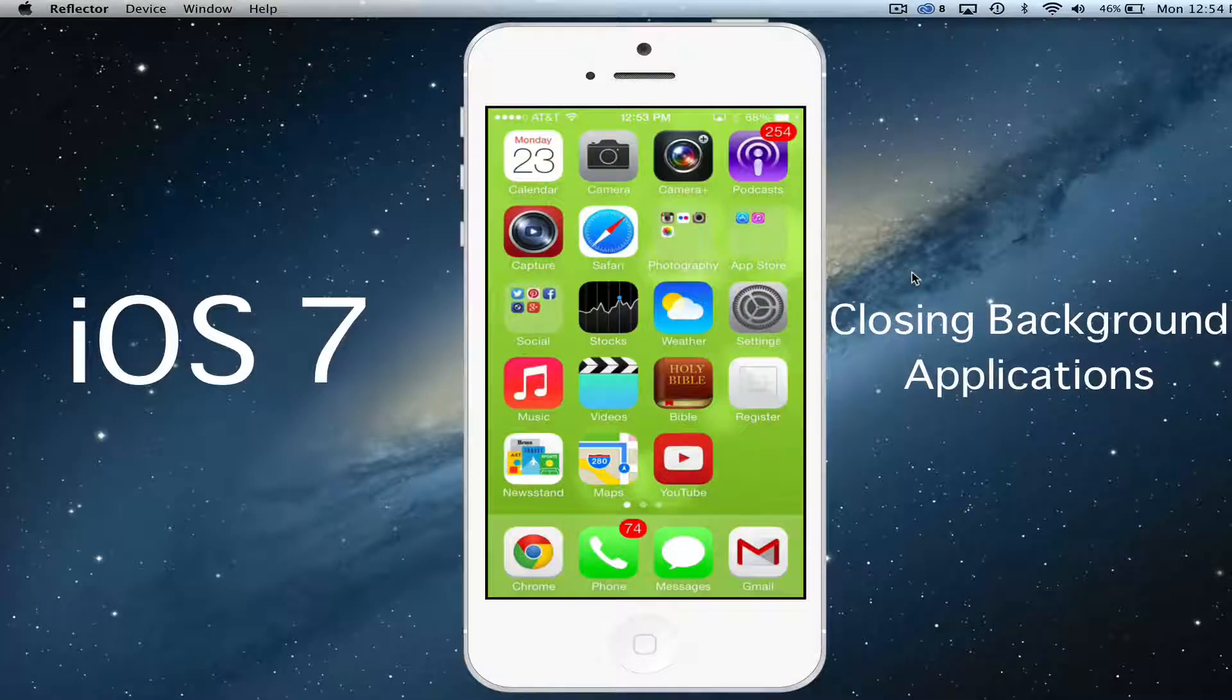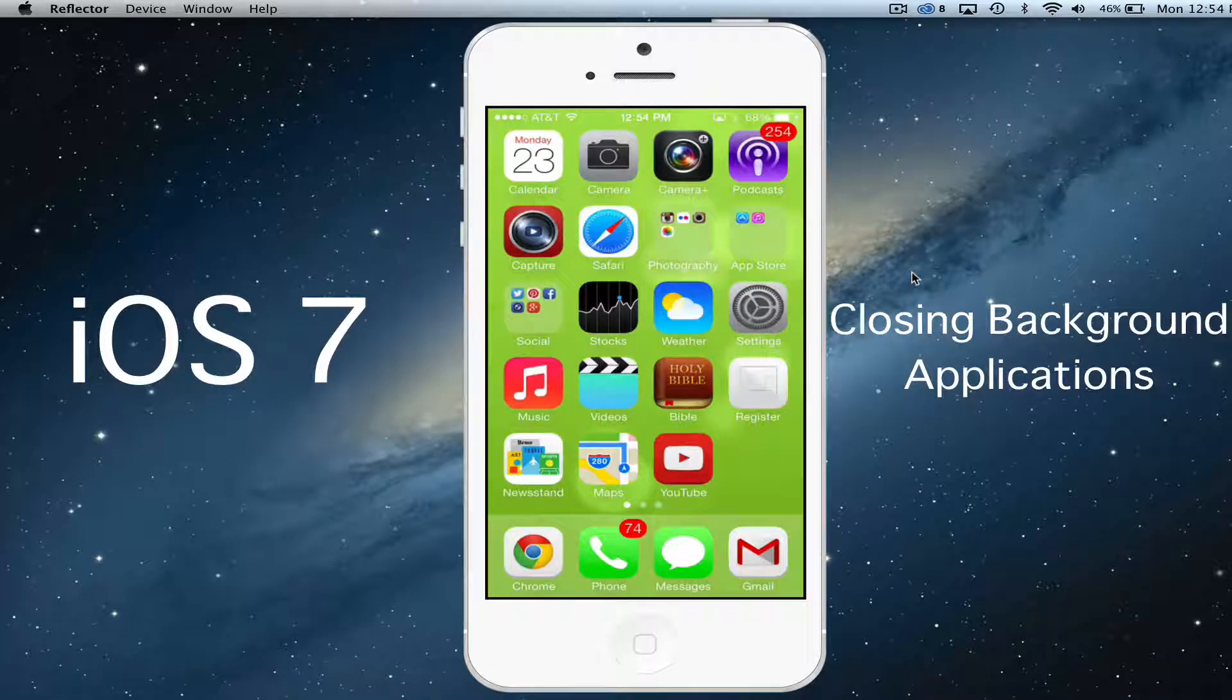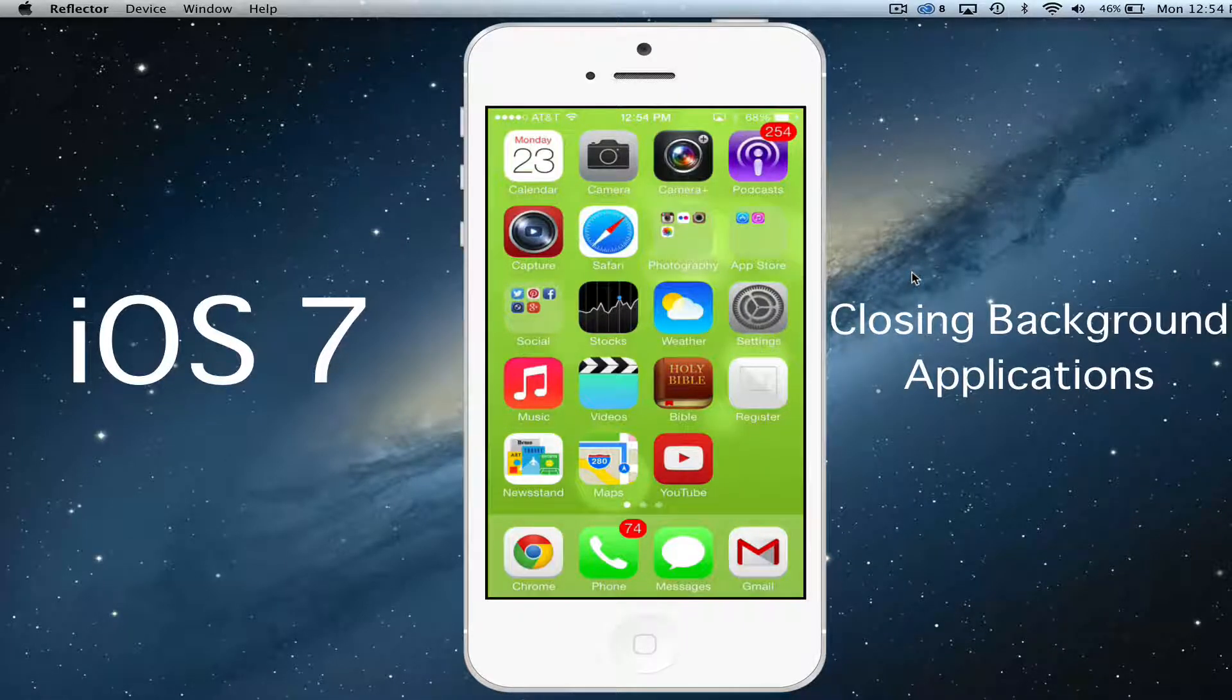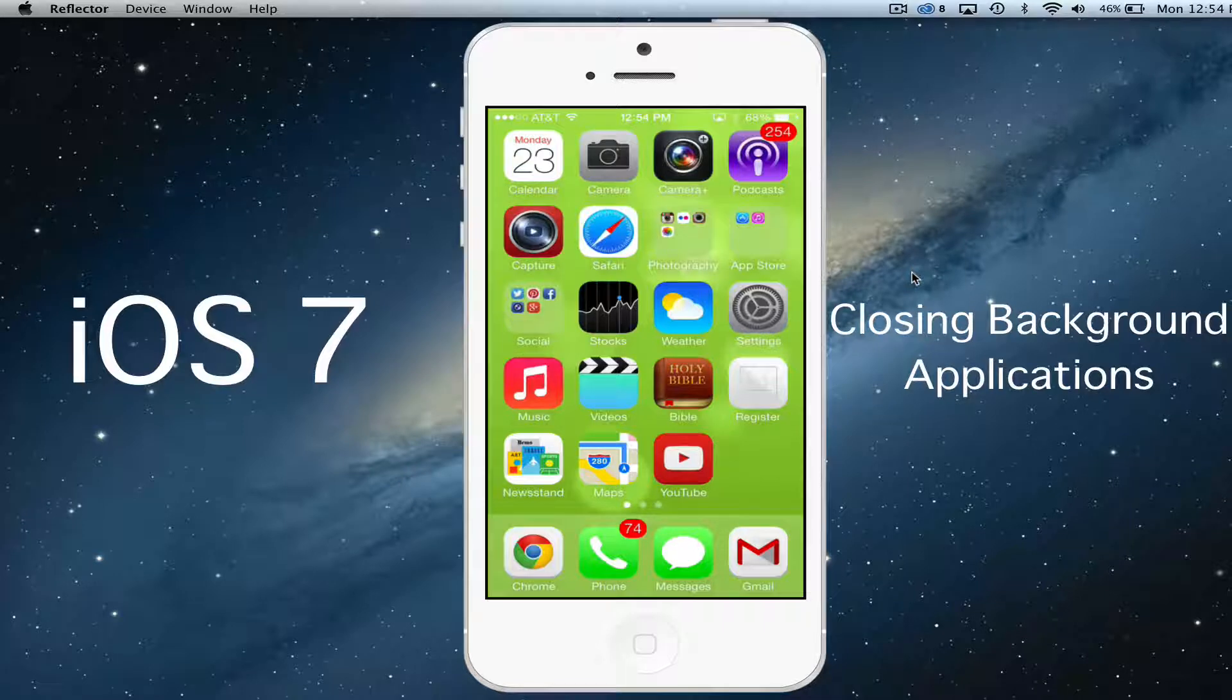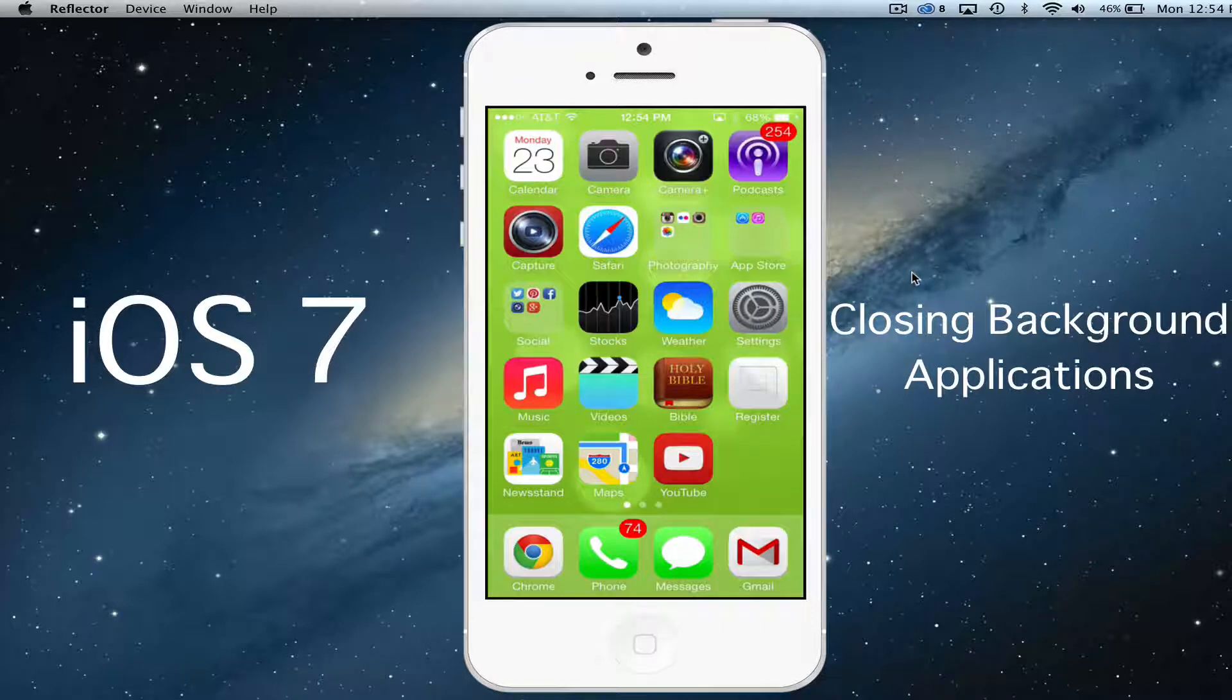Hey guys, welcome back to another Tech Guru video. Today we're in iOS 7 and I'm going to be showing you how to close active background applications on your iOS 7 device.